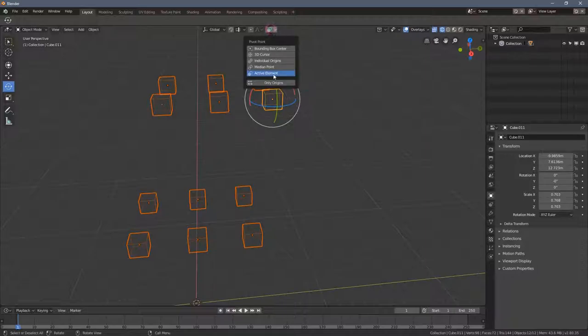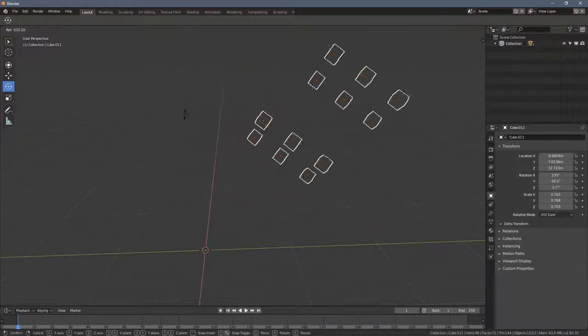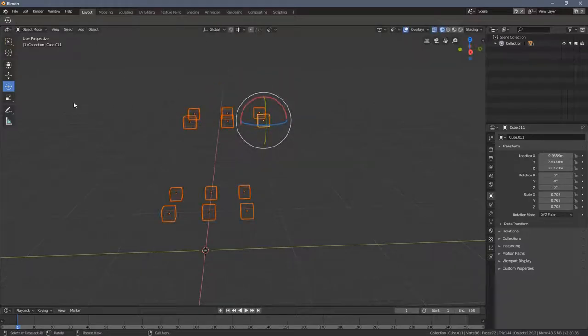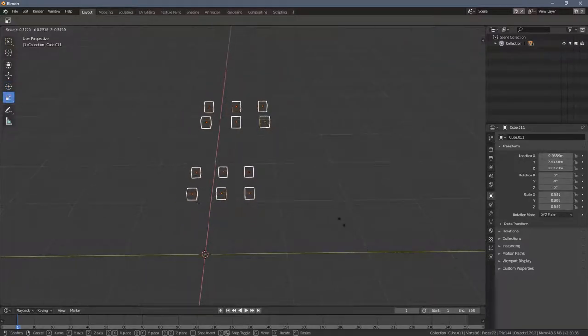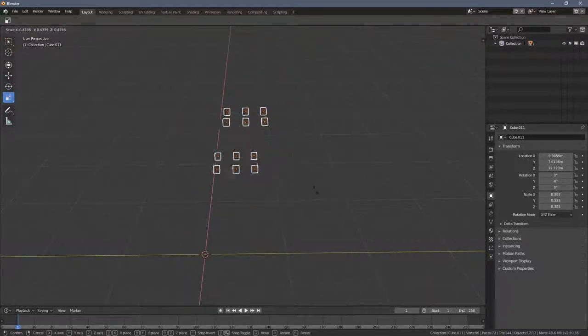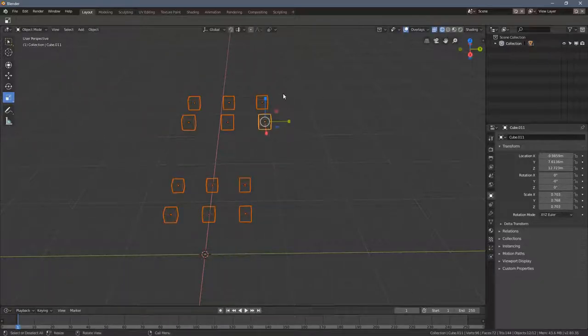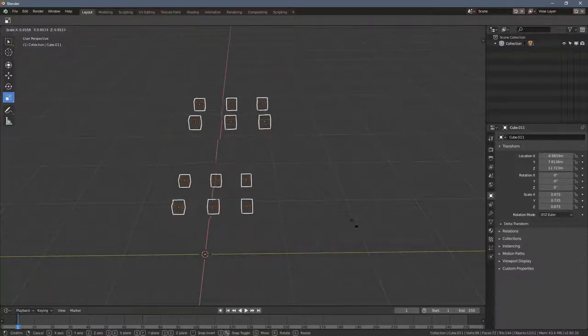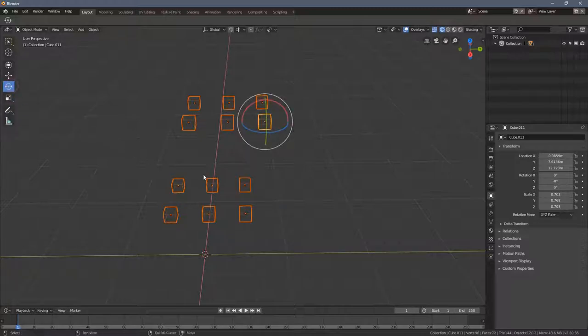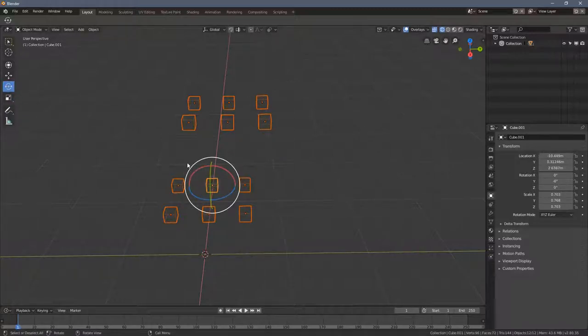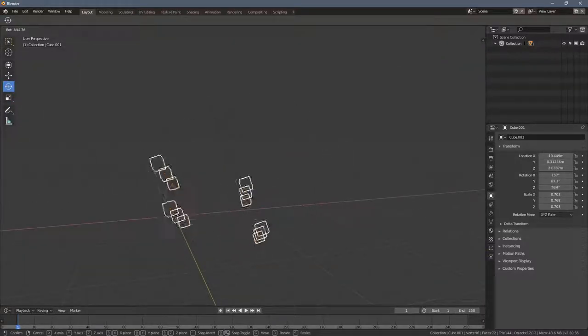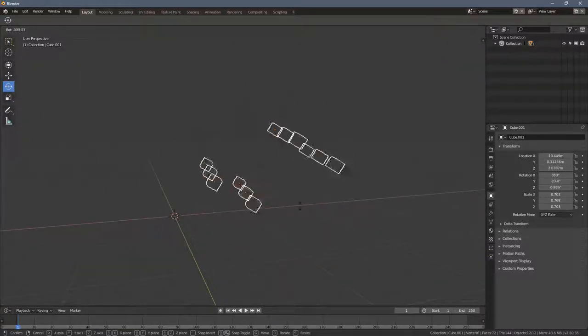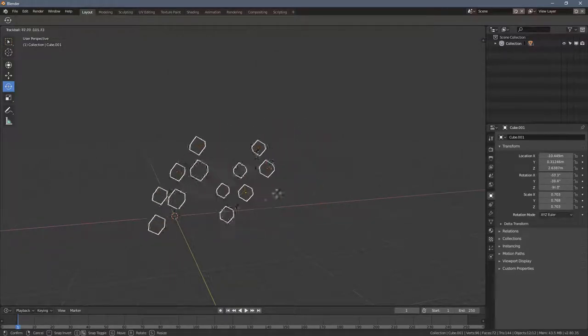But in Blender it's not the case. Holding a shift key and clicking on any of the objects within the selection range will actually make it an active object. So let's say we have all those cubes, I'm selecting this one, and now when I press R this is the origin point, this is the active element around which all of the transformations will take place.